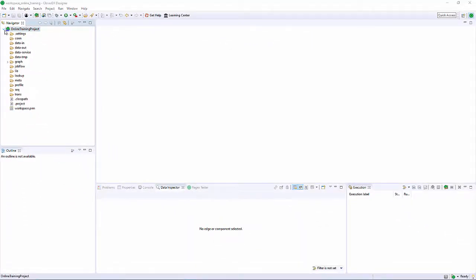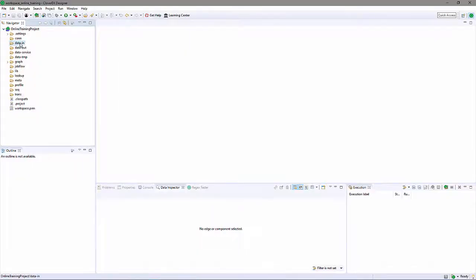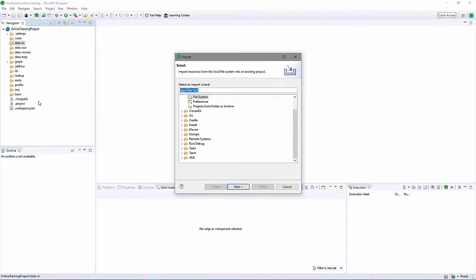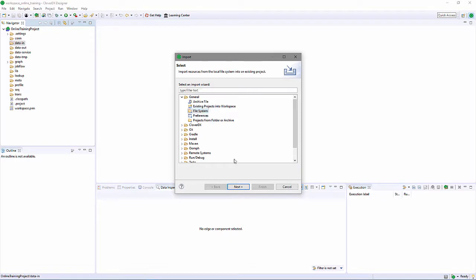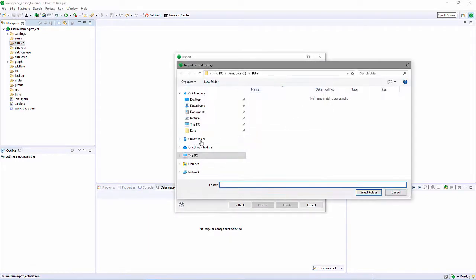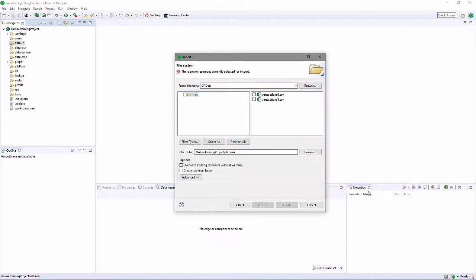I'll put some sample data into the project. I could just drag a file from the desktop into one of the project directories. But instead, I'll use the File Import menu to select a file. I'll import the sample data into my project's DataIn directory.